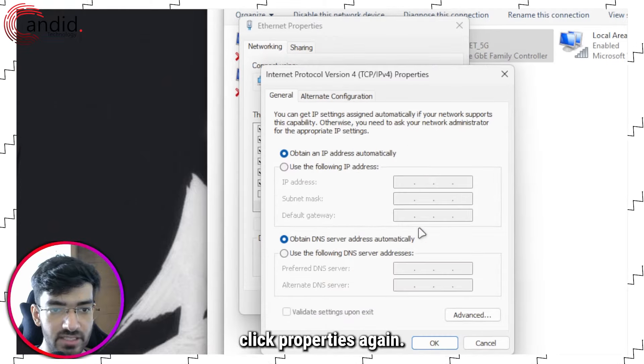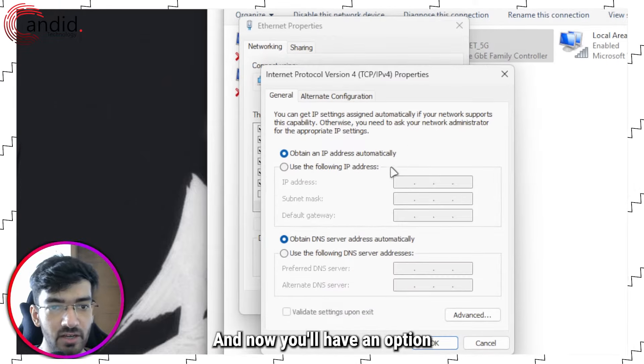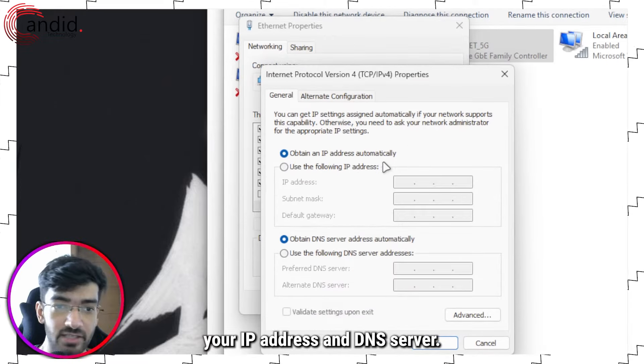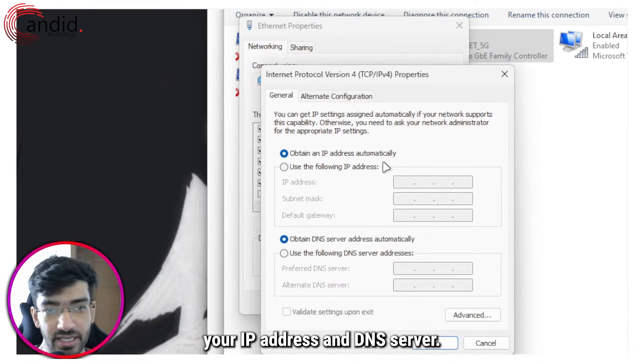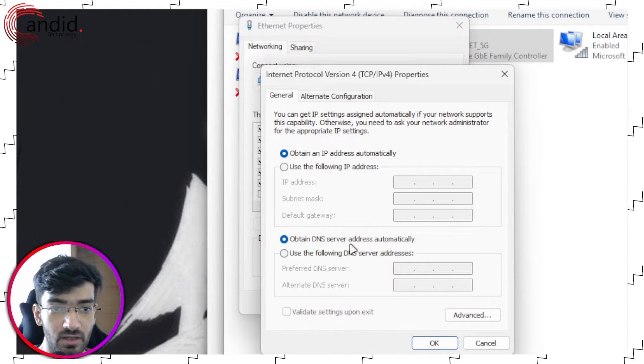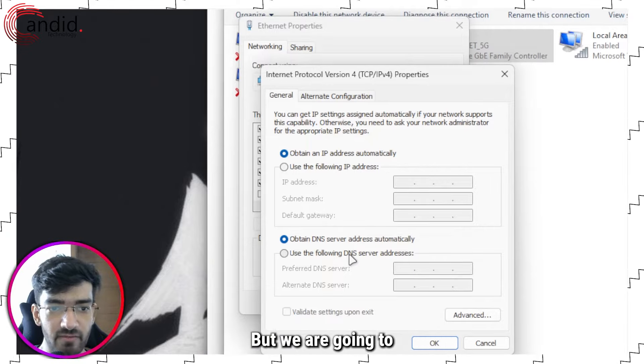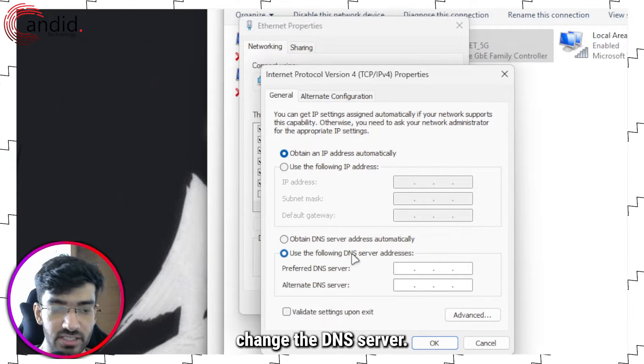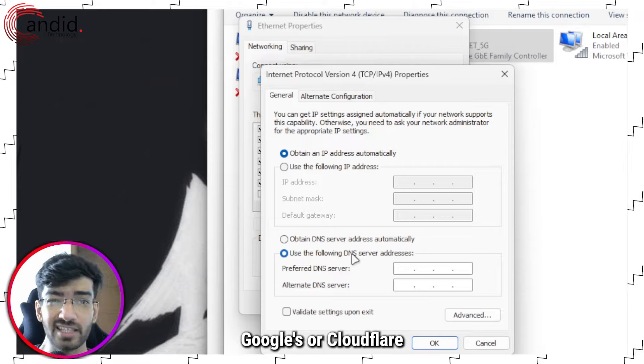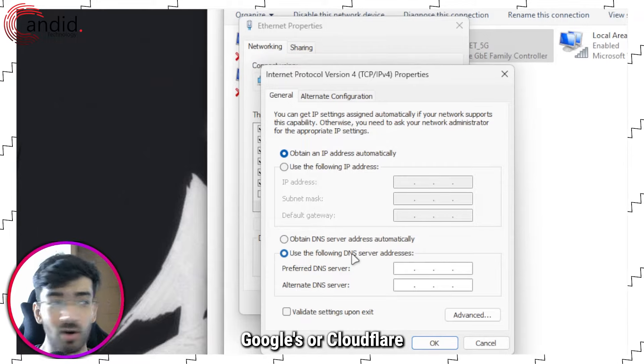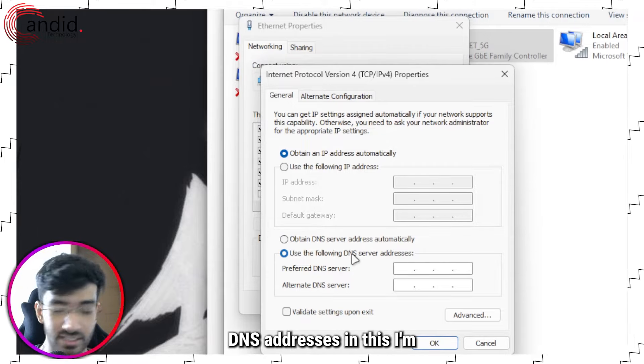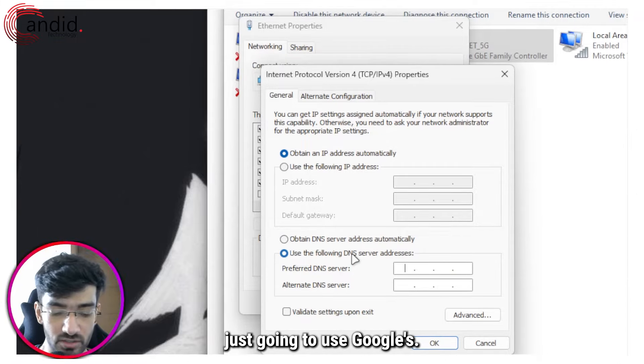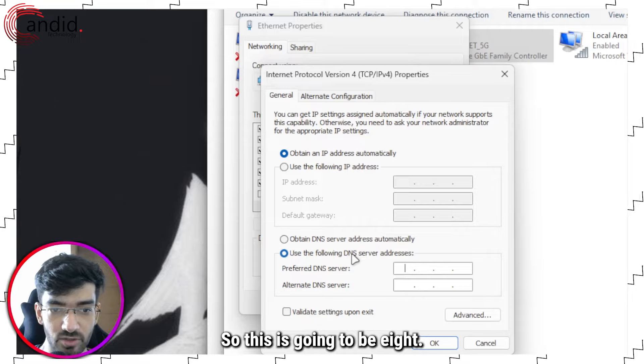In here, select Internet Protocol Version 4, click Properties again, and now you'll have an option to manually assign your IP address and DNS server. We're good with whatever IP address we have, but we are going to change the DNS server.